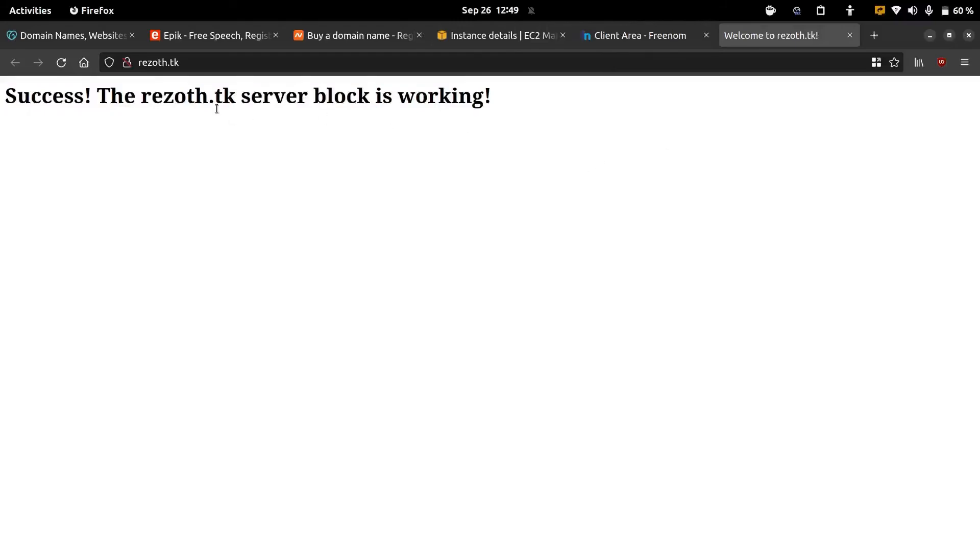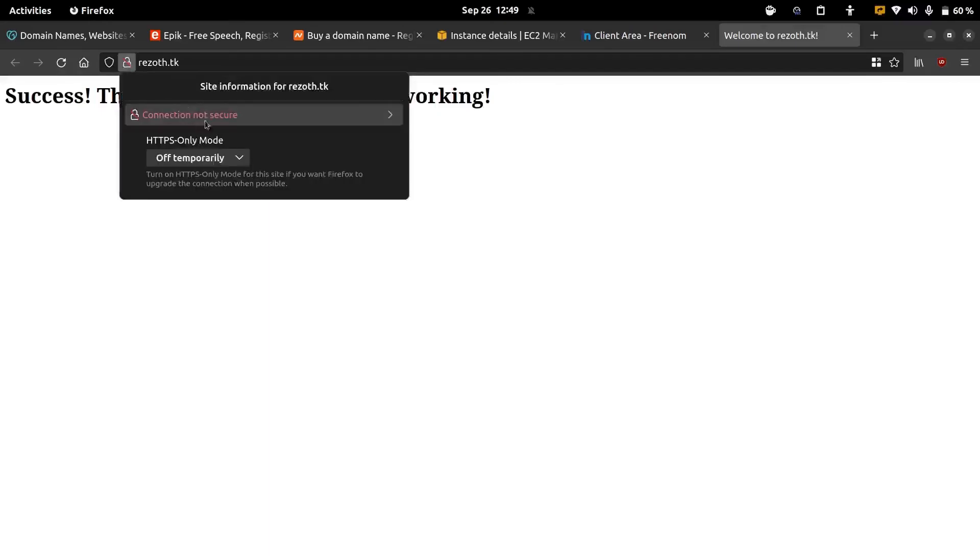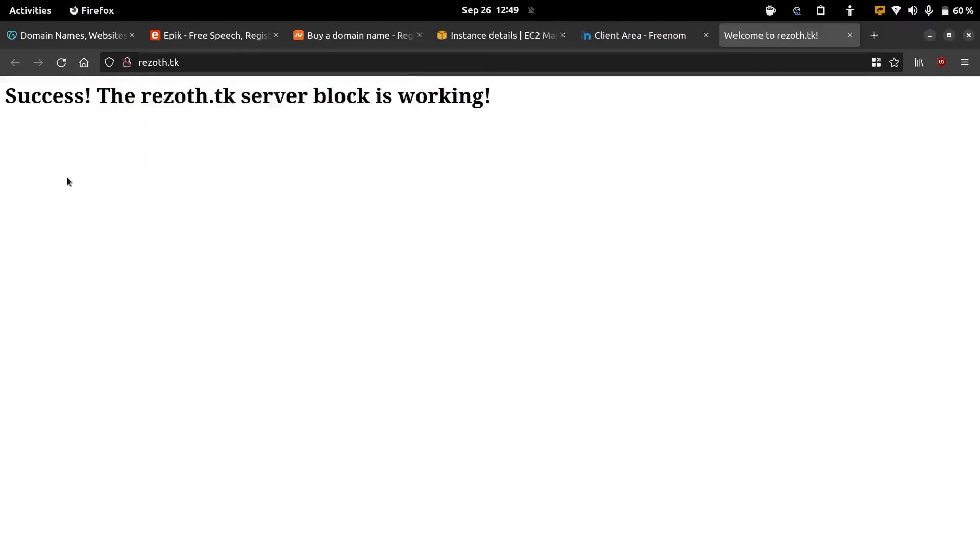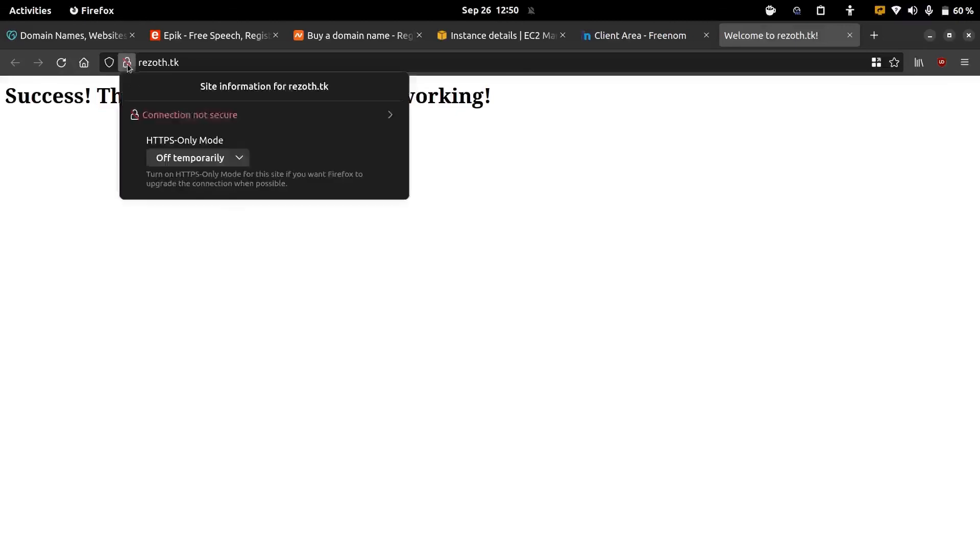But as you can see the padlock sign in the browser is showing this as an insecure site. This is because we did not configure SSL into our web server. In the follow-up video we're going to install Certbot to fix this issue.